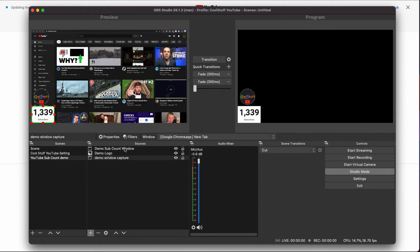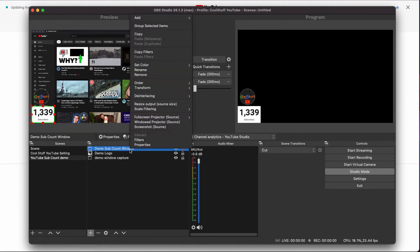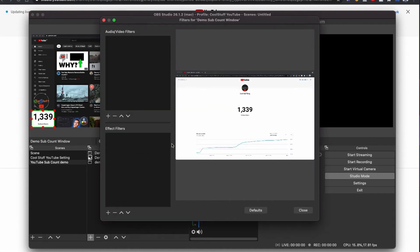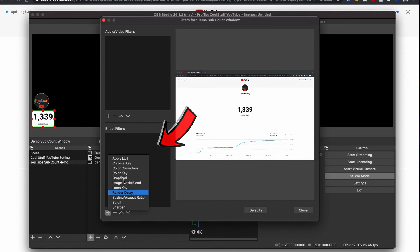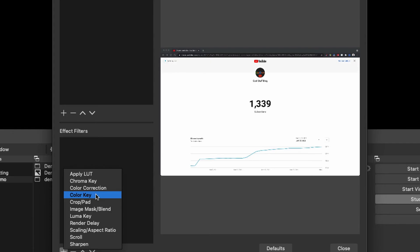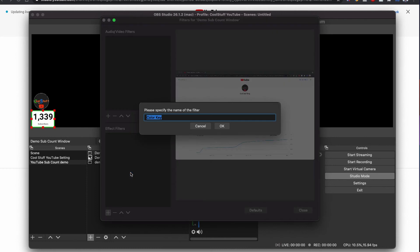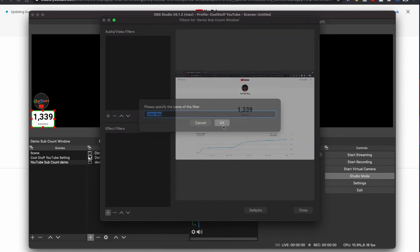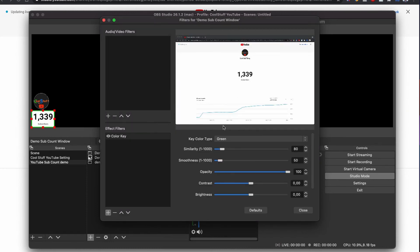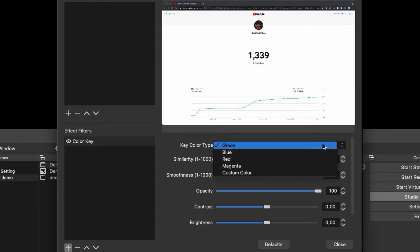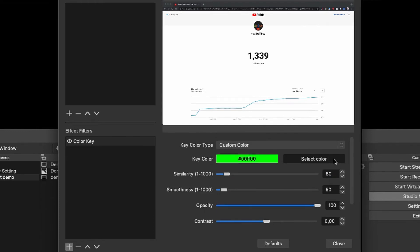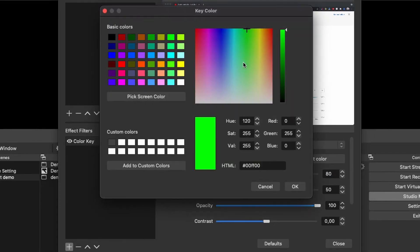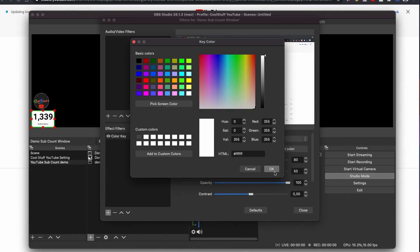To remove the background, just right click on the window capture and click filter. On the effect filter pane, click plus icon and click color key and press OK. On the key color type, you can see the green. Click to this drop down and select the custom color. Now click to the select color and since we are removing the white background, click to the white color from the big screen color pane and click OK.